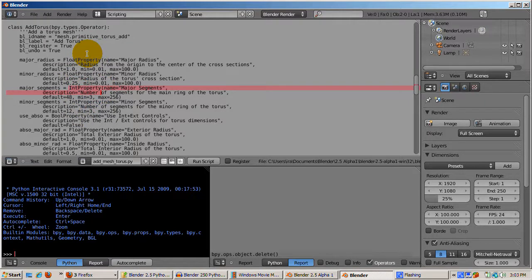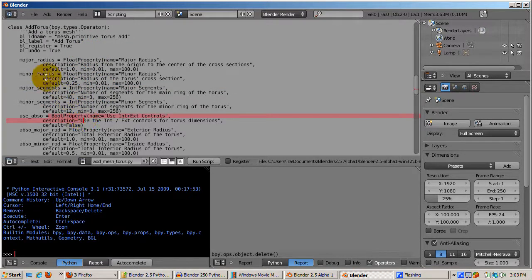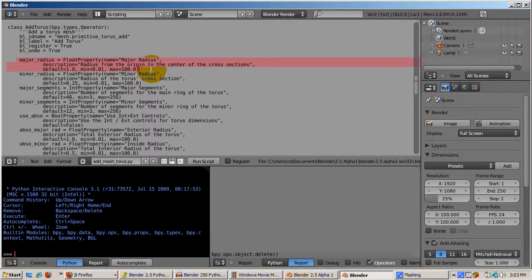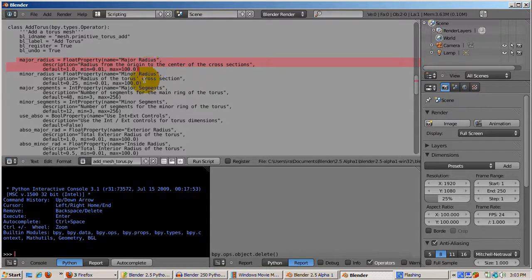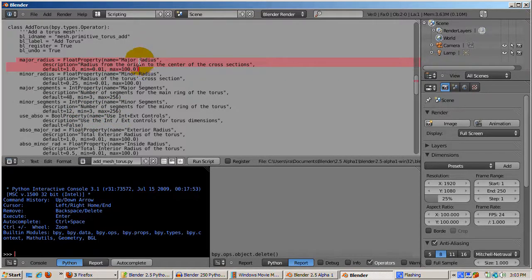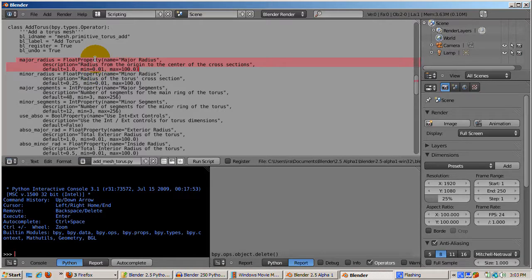Bool property would be true or false, so it's short for Boolean. Float property is for numbers with decimals, like major radius. Int property is for whole numbers, like major segments. Bool property is for true-false values, usually displayed as a checkbox, where true equals checked and false equals unchecked.